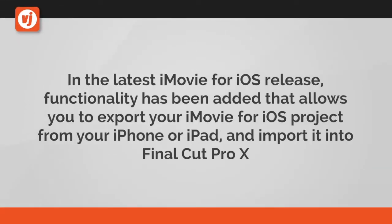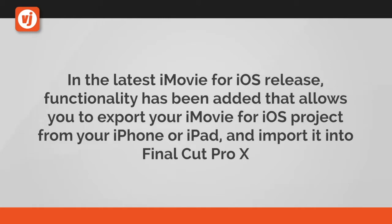In the latest iMovie for iOS release, functionality has been added that allows you to export your iMovie for iOS project from your iPhone or iPad and import it into Final Cut Pro X.